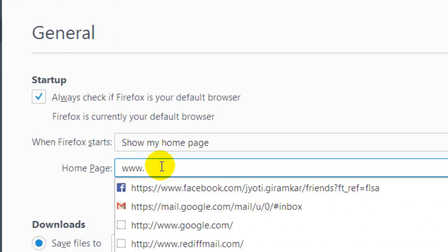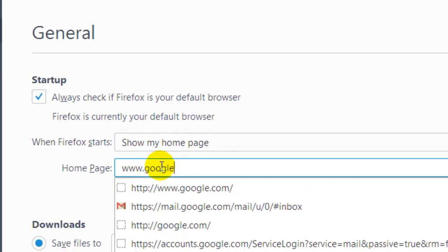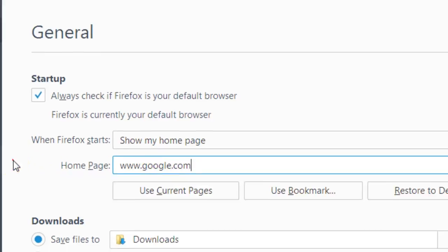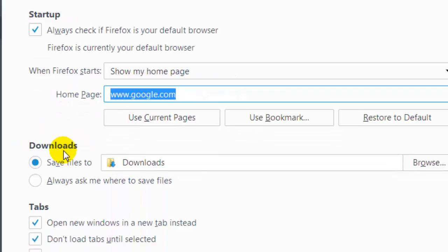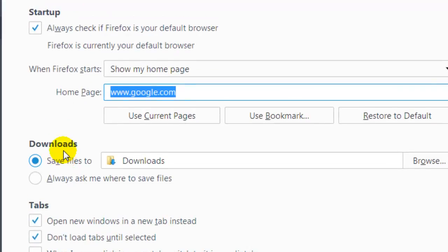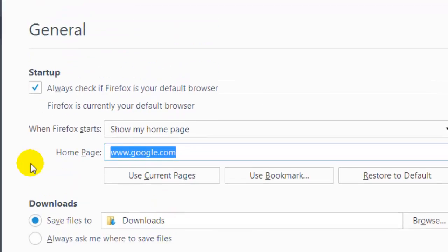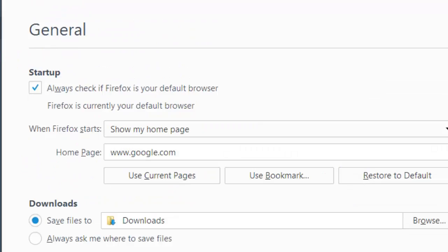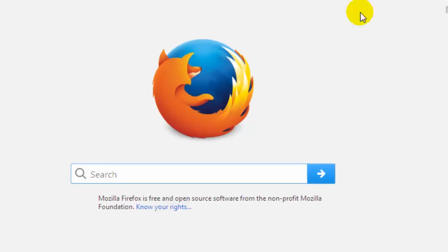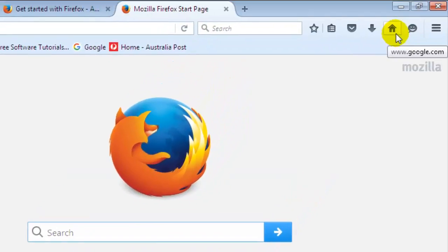Suppose I want to set google.com as my home page. Just select that, change that website over here, and then click on save. Once you do that, now if I click on this home button, it will go to google.com.